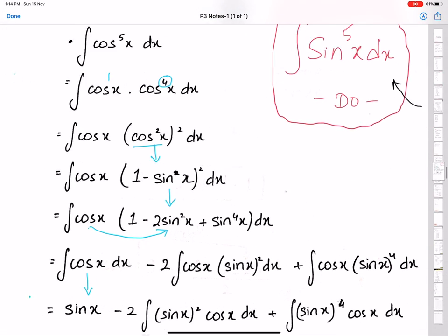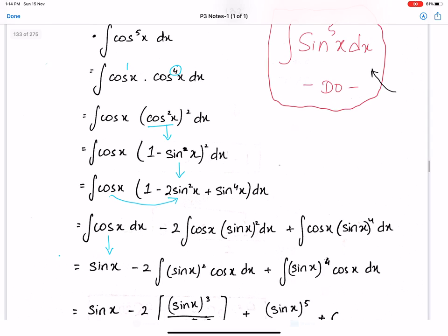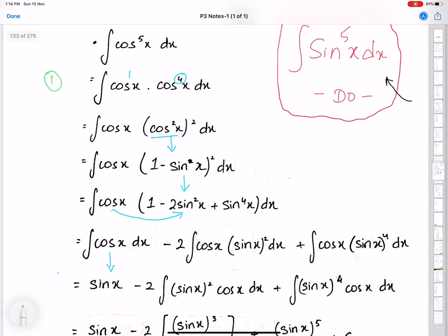Now let's discuss the integration of cos power 5. Step number 1: split the power into 1 and the remaining power. Step number 2: write the remaining power in simplified form as cos squared x whole square, because we have to use the identity. Then use the identity 1 minus sine squared x. Because of the square, we need to expand this bracket using a minus b whole square. So we get cos x times 1 minus 2 sine squared x plus sine power 4 x.